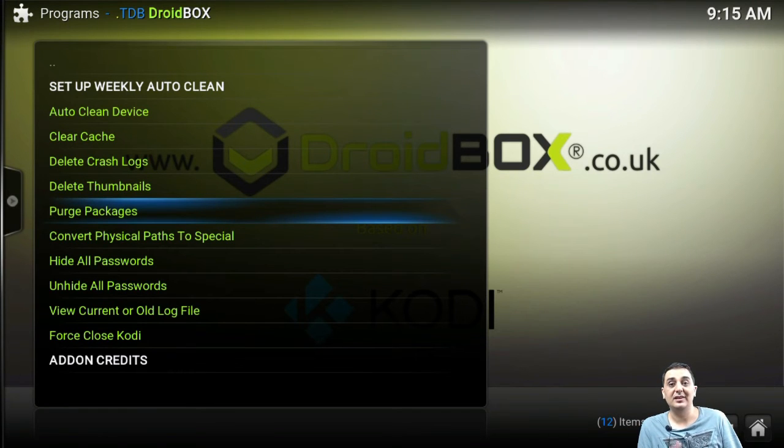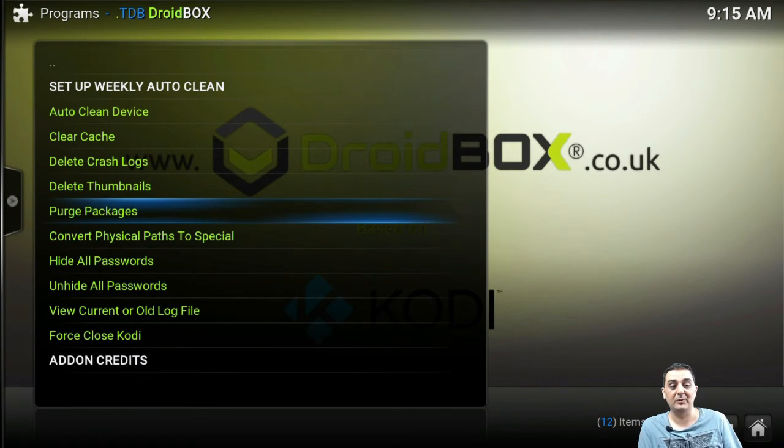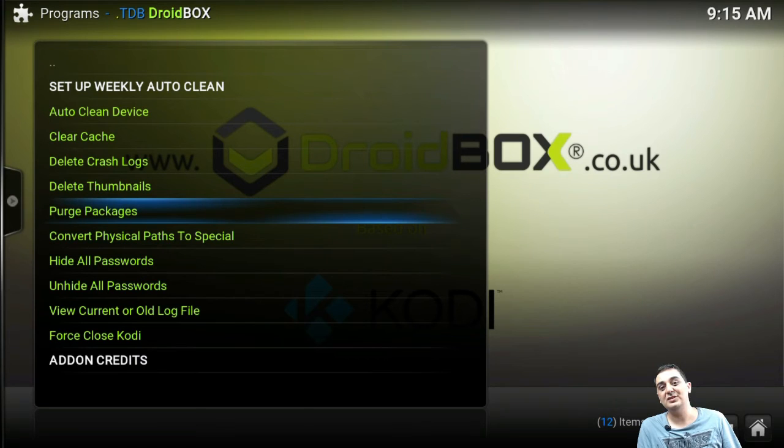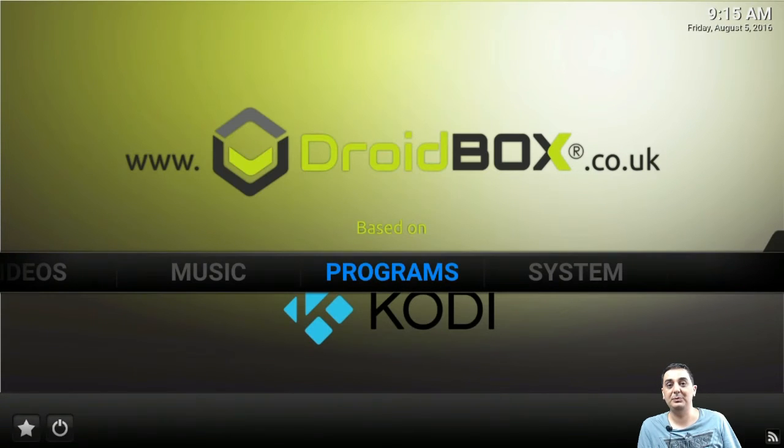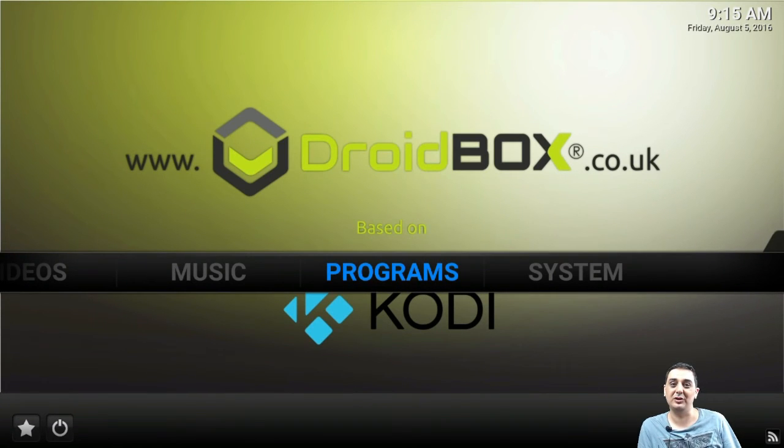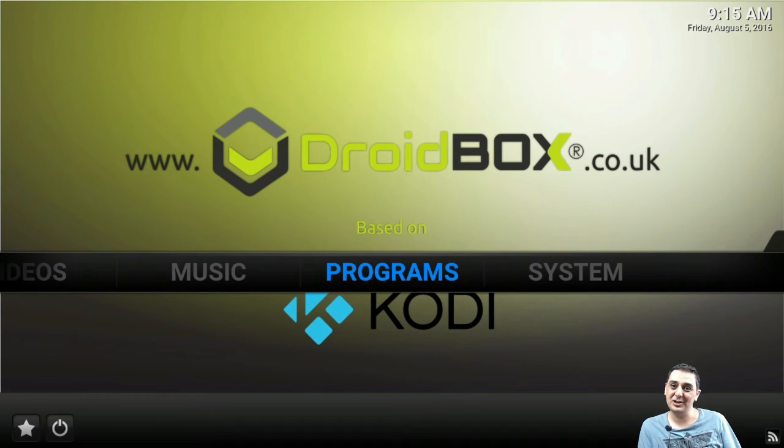This is fantastic work by the TDP team working together with DroidBox. Thank you guys for watching this video. Please share, comment, and subscribe.